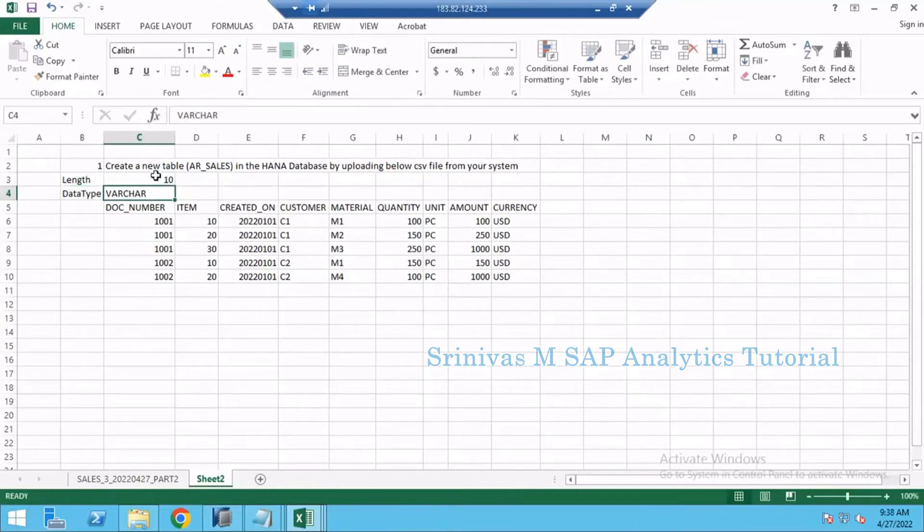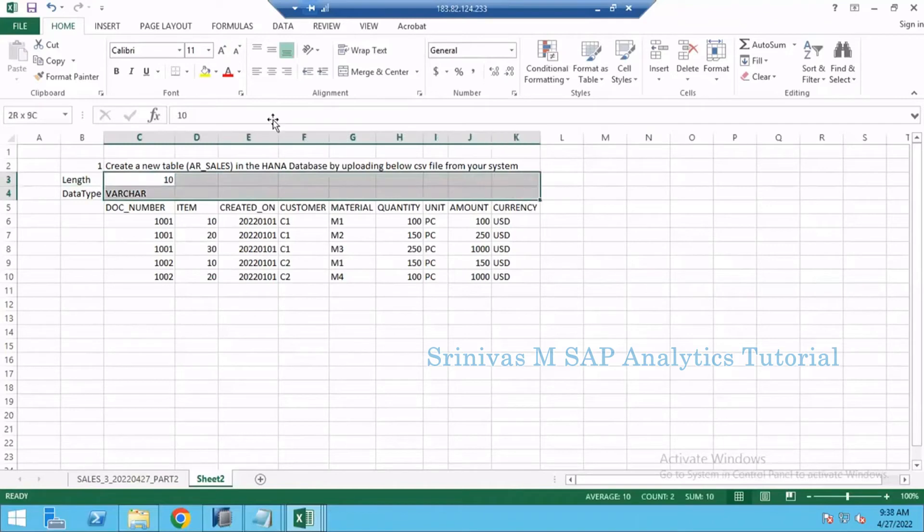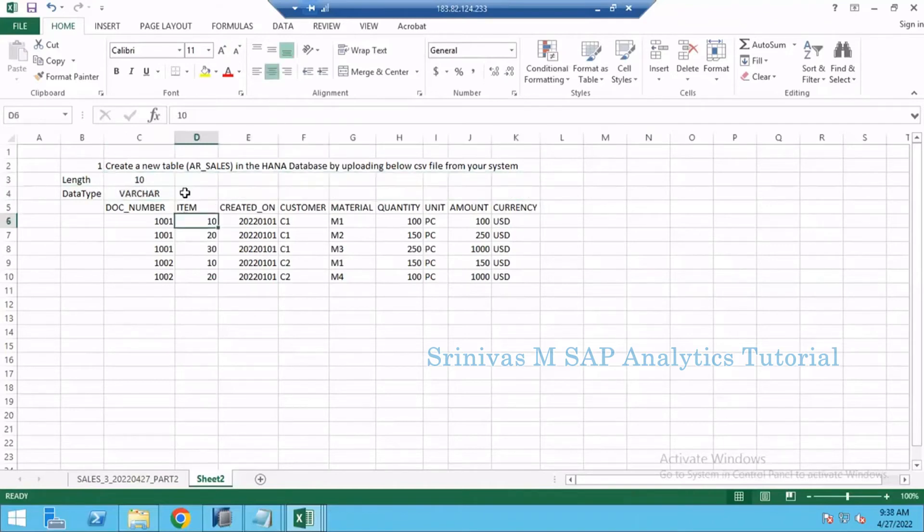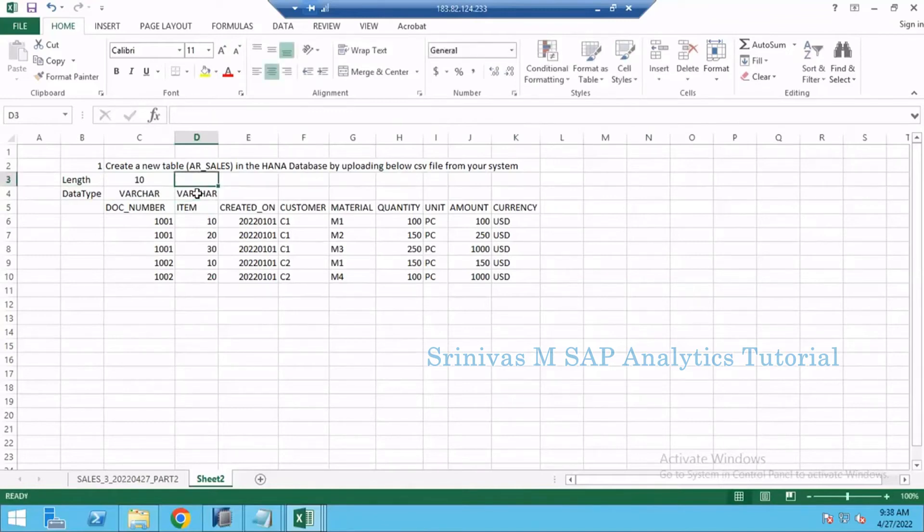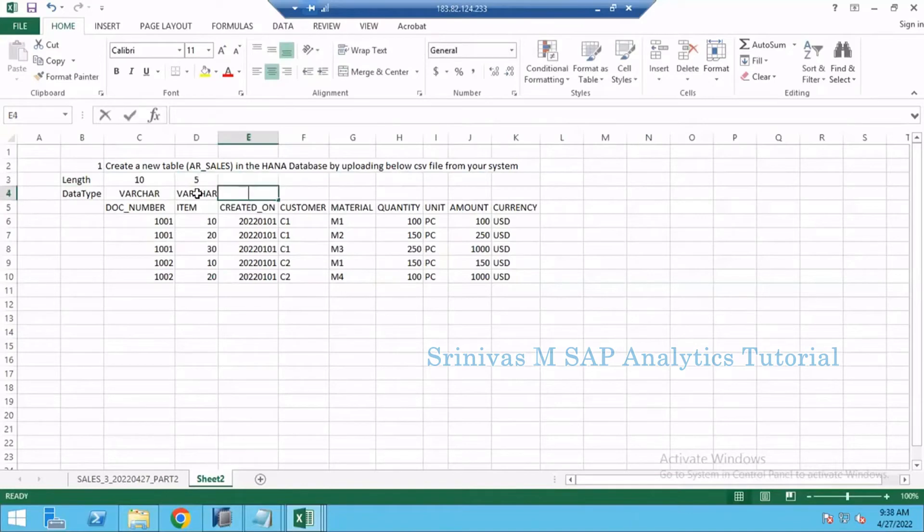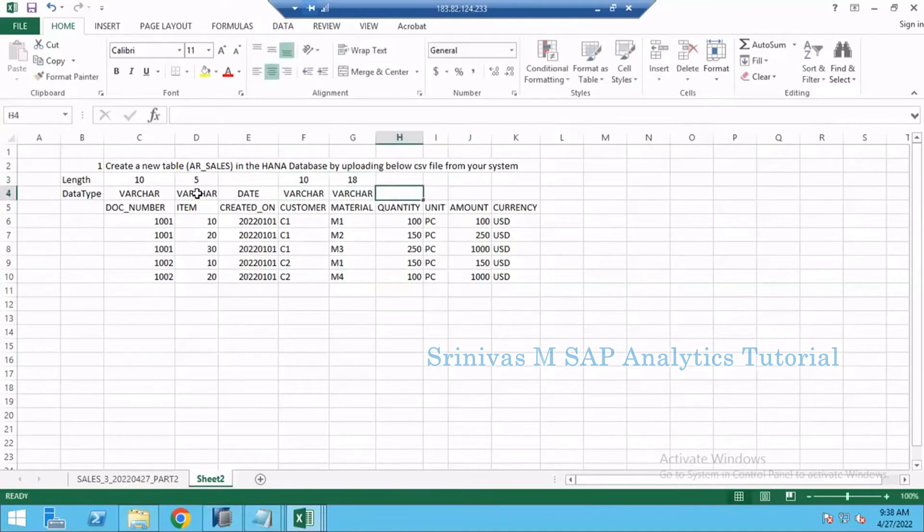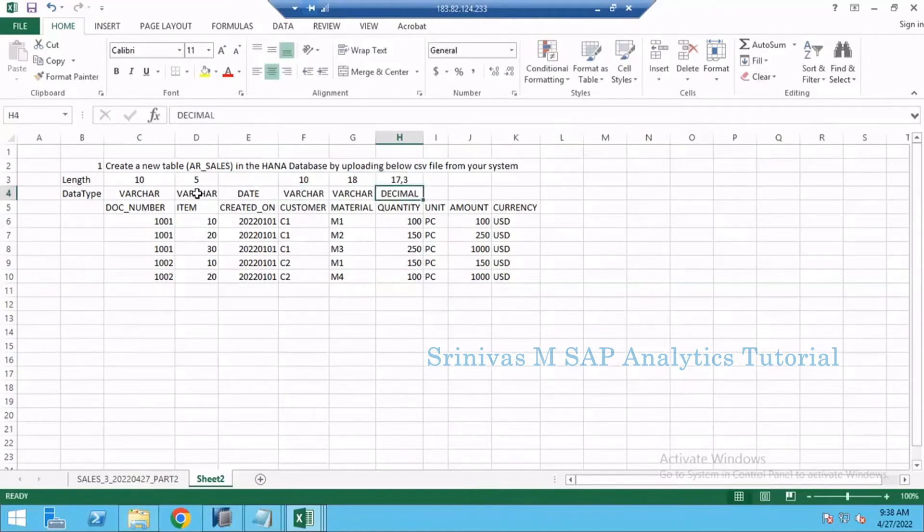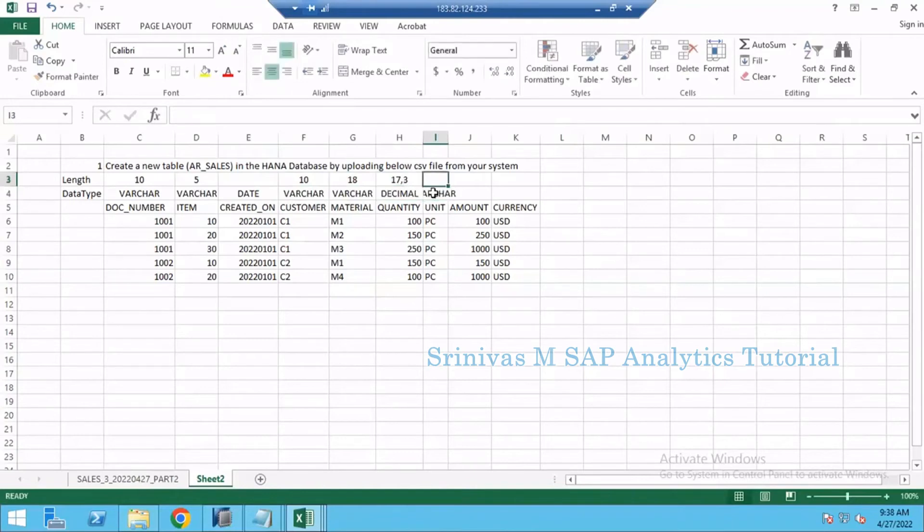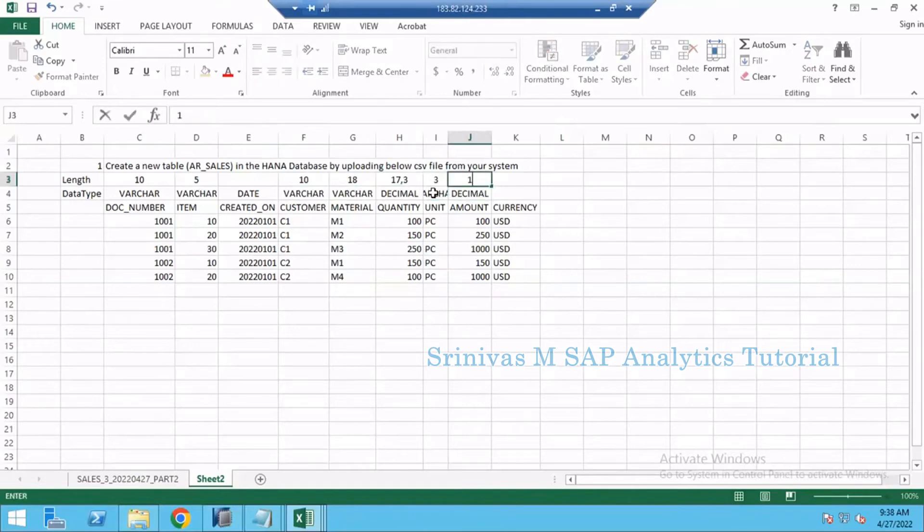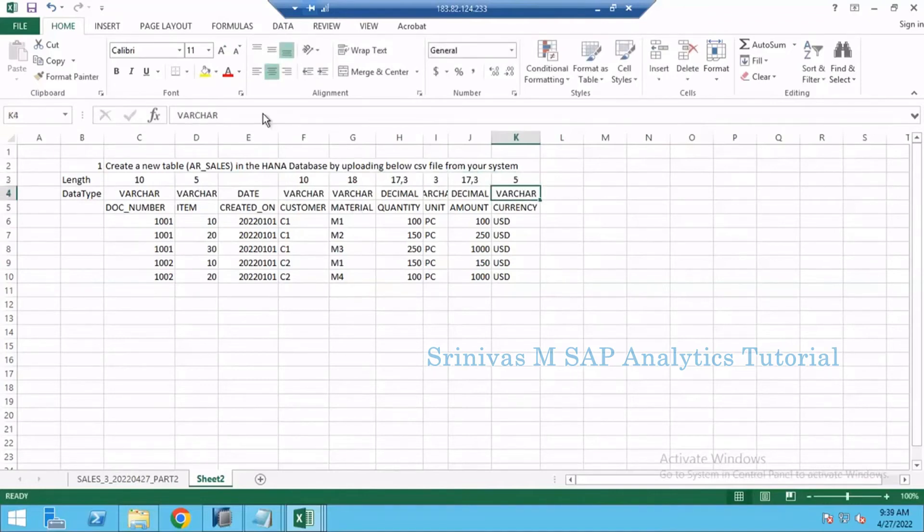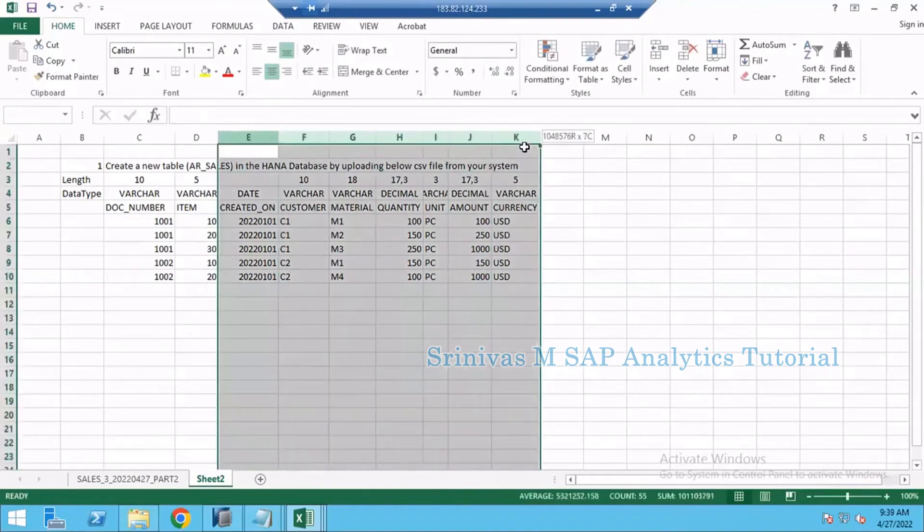Here I am giving length information and here I am giving data type information for your easiness. Item also VARCHAR of length 5, CREATED_ON is a date data type, CUSTOMER is VARCHAR of length 10, MATERIAL is 18 length of type VARCHAR, QUANTITY is decimal with length 17 comma 3 - you need to provide 17 on the first line and 3 on the decimal side. UNIT is VARCHAR of length 3, AMOUNT is also decimal of length 17 comma 3, and CURRENCY is VARCHAR of length 5.